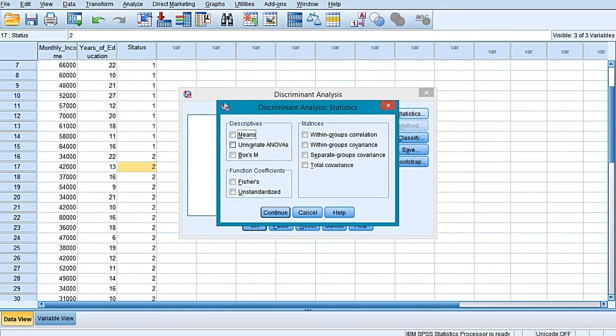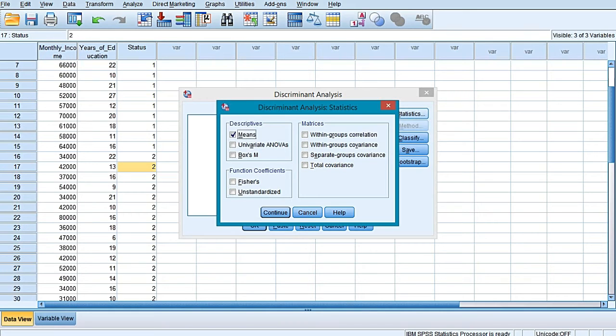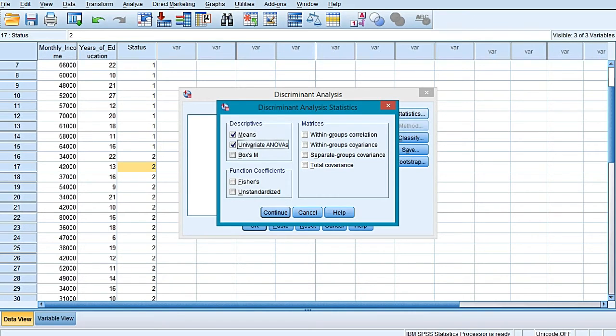Now I would be choosing the Statistics option. In statistics options, first of all select or tick against Means. Means are going to produce the mean and standard deviation for each independent variable for each group and also for the total sample considering both the groups together.